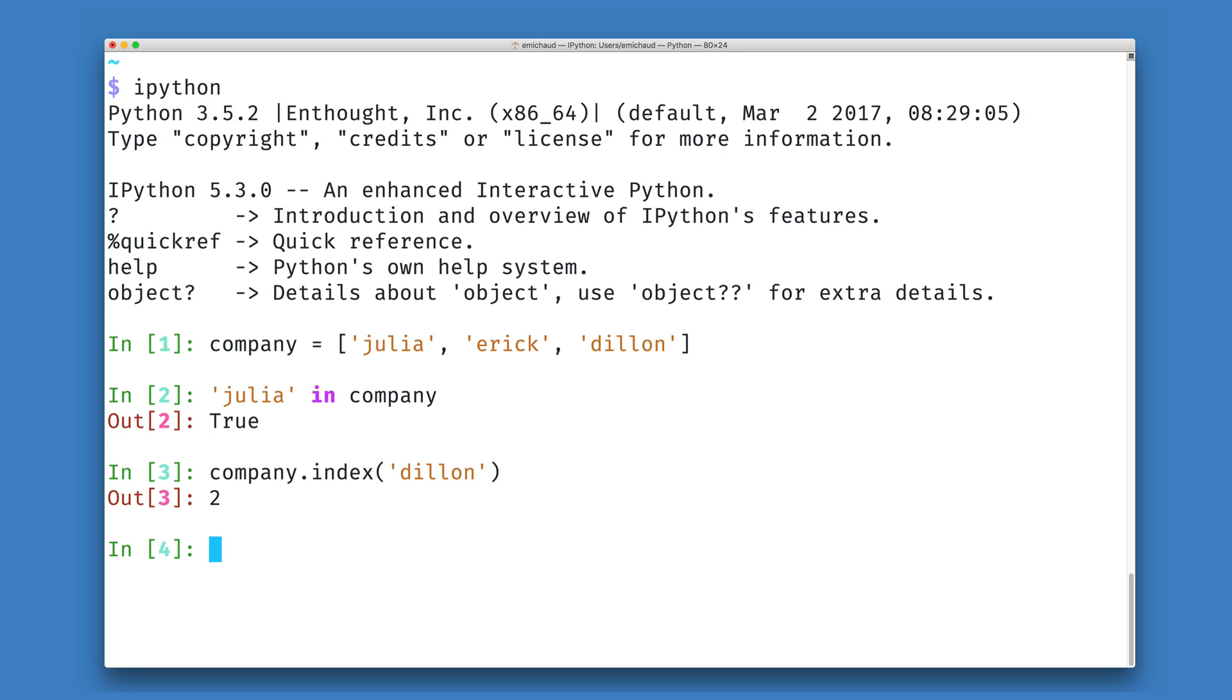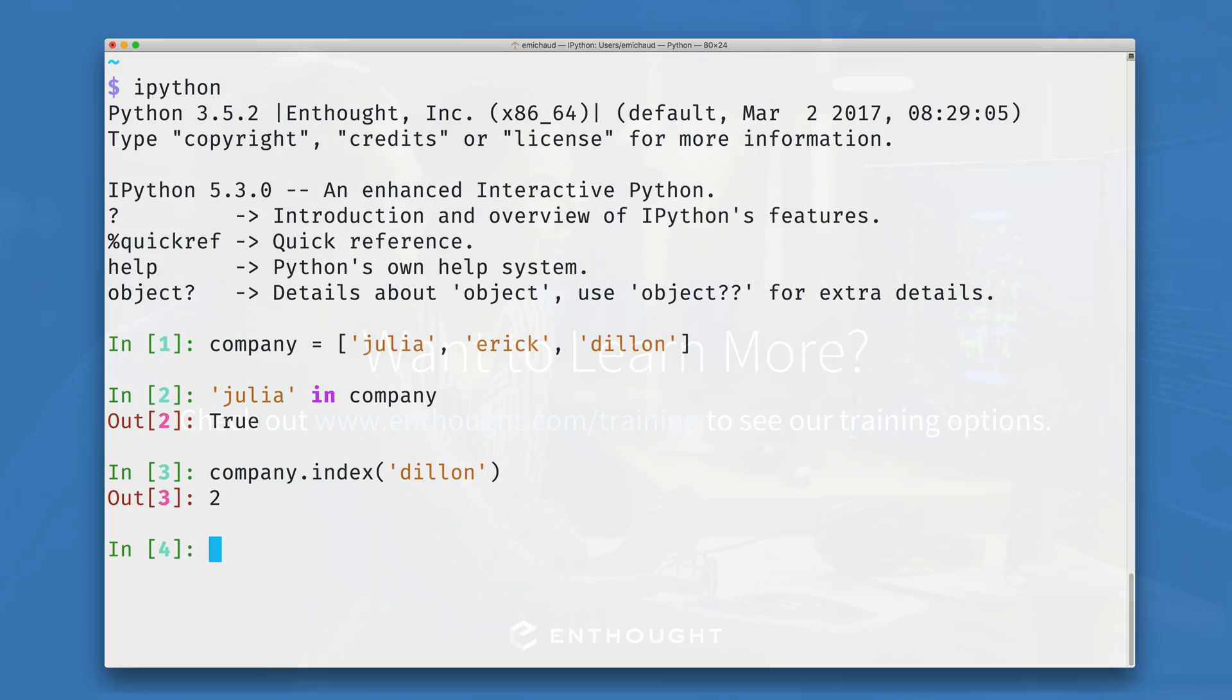If your program is going to require a lot of tests for containment or lookups by position like this, it might be better to use a data structure optimized for these kinds of tasks like a Python dictionary or a Python set.